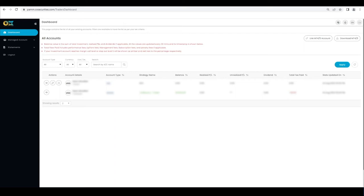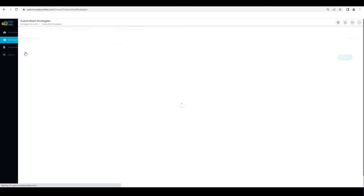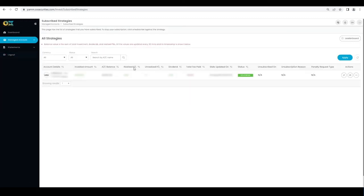If you want to make a complete withdrawal, you will have to unsubscribe from the strategy. The available funds will go to the fund source account, which is your MT4 account, from the strategy virtual account.